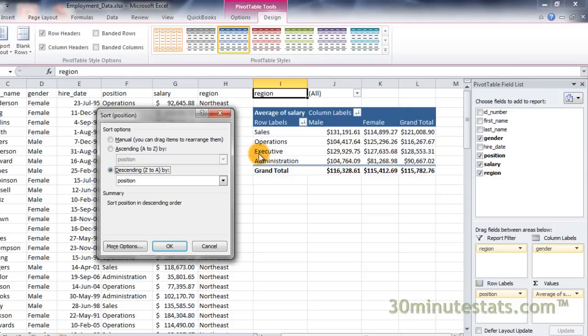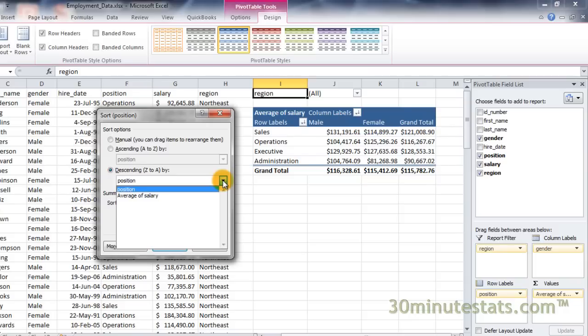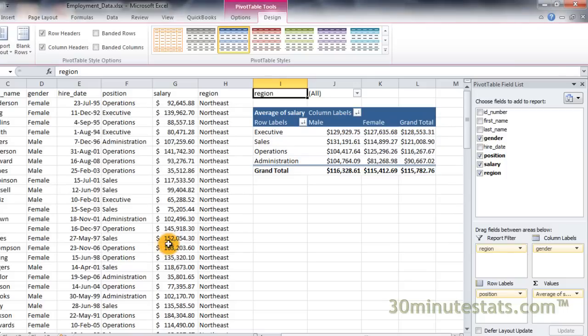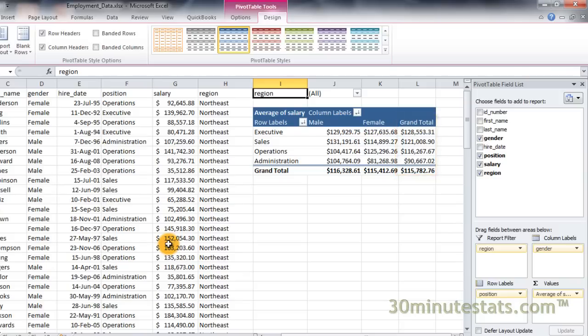Select descending sort and then select the average of salary. Now click OK. Excel will now sort the data according to the grand total column in descending order from largest average salary to smallest average salary.